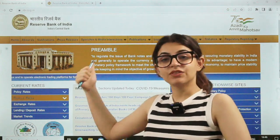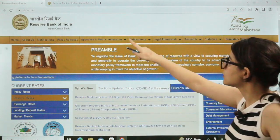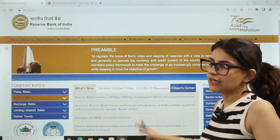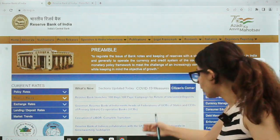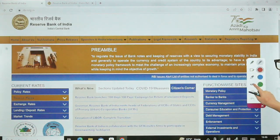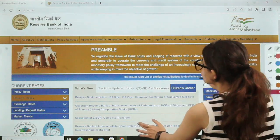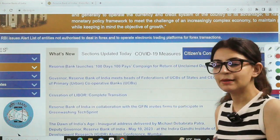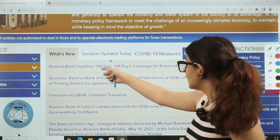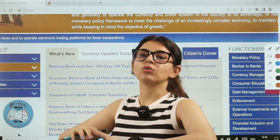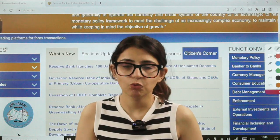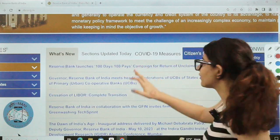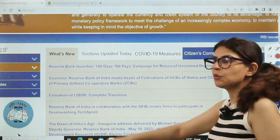Let me explain which sections you need to go through. This is the homepage of the RBI website. Let's talk about where to start. The first thing you have to do is look at the 'What's New' section. I'm going to zoom in for you. The first item here is: 'Reserve Bank launches 100 Days 100 Pays campaign for return of unclaimed deposits.' So there's a campaign — you need to understand its name, what this campaign is about, what RBI has done through it, and who it is for.